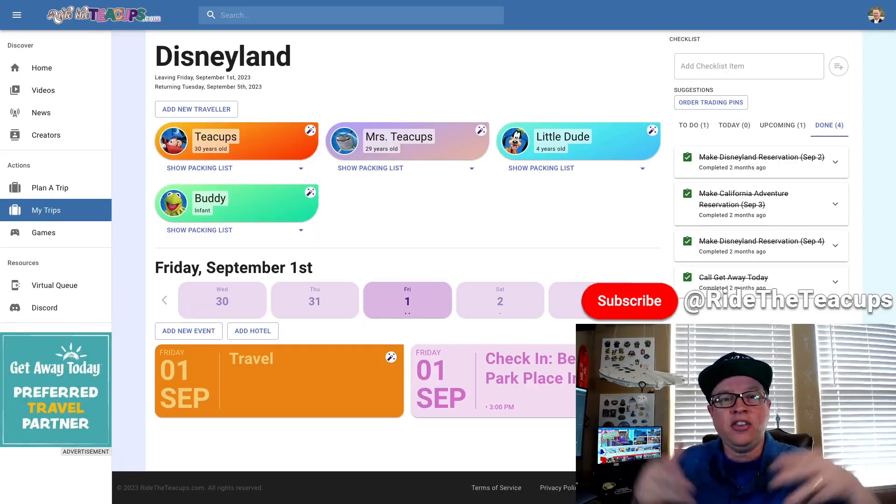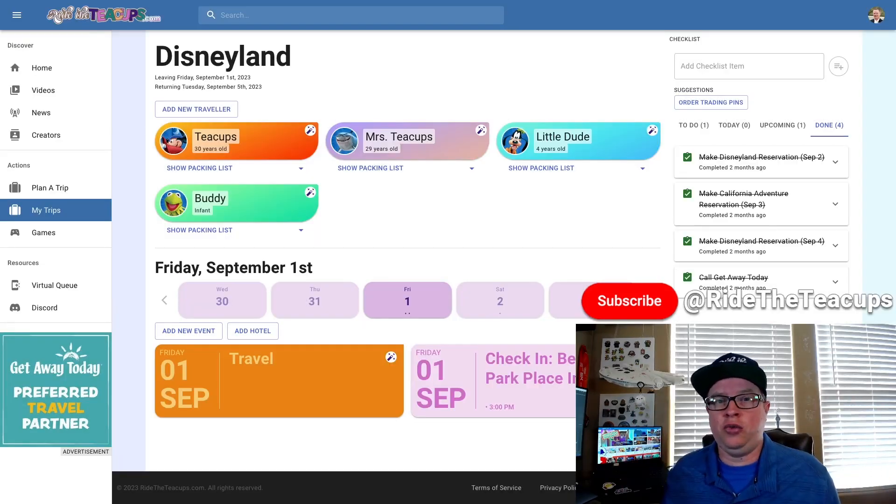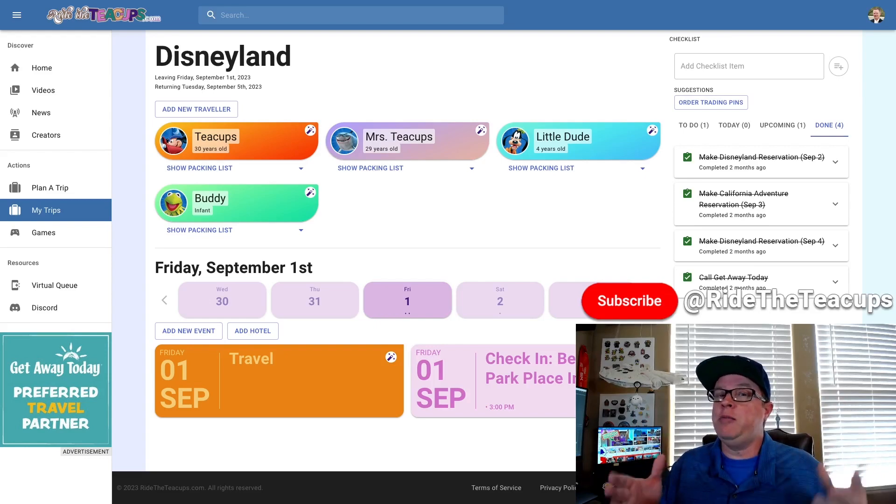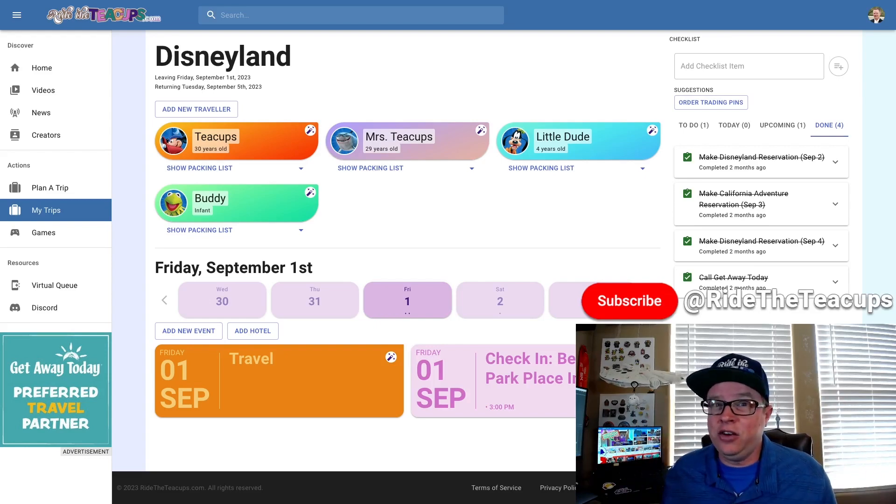Well, there you go, guys. A short and sweet one today. Just trying to make your life a little easier and your trip planning a little simpler. Everything in one place. That's what we do here at Ride the Teacups. The channel helps you plan. The ridetheteacups.com actually keeps everything for you.